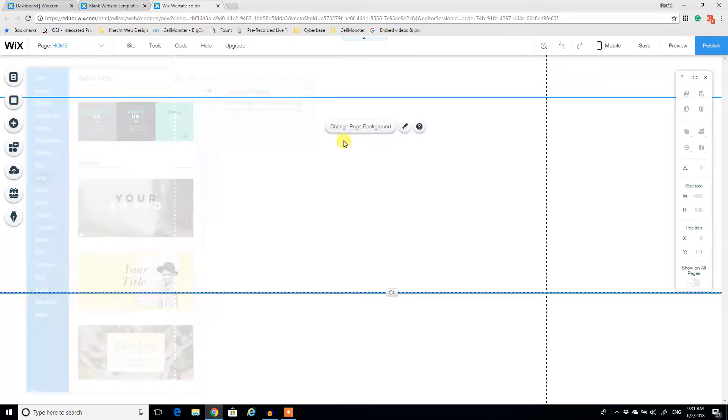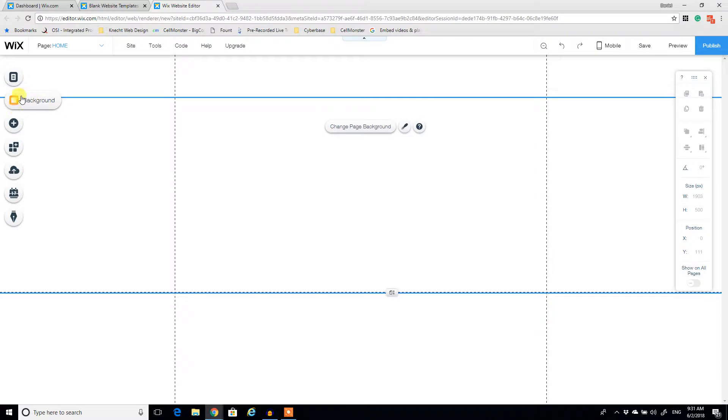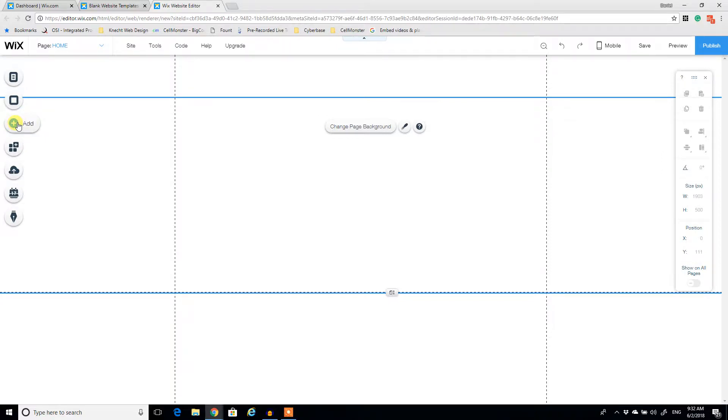So here on the side, and you'll notice Wix has a couple of options, you've got menus and pages, you have background, which would customize the colors and maybe patterns or images you want in your background. You have a bunch of different tools you can add. Various things like social media, videos, text, strips, which we'll go over shortly.